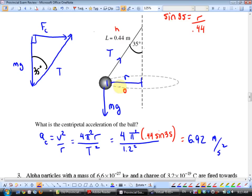Twists on this question: they might ask for centripetal force, in which case you use mass times acceleration. Or they might ask for tension, which you'd find using trig from the free body diagram triangle.